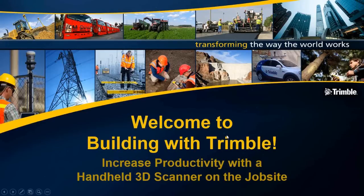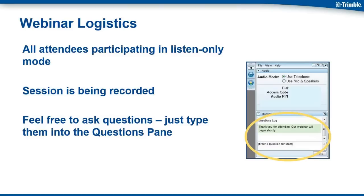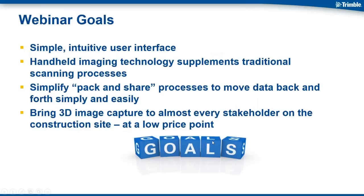Alright, let's get going. Welcome, everyone. Today, we are going to hear about our handheld scanning, and I wanted to go over a few of our logistics before we get started. Since we have such a large group, all attendees are participating in listen-only mode. But don't worry, you can ask questions at the end. We will be recording this session, so that will be sent to you and made available after the webinar. Please utilize the GoToWebinar panel on your screen and type in your questions into the questions pane.